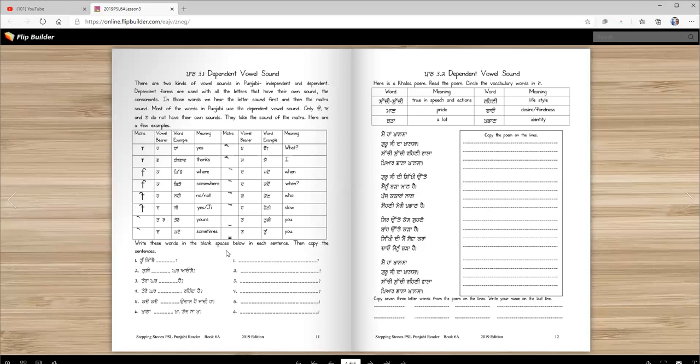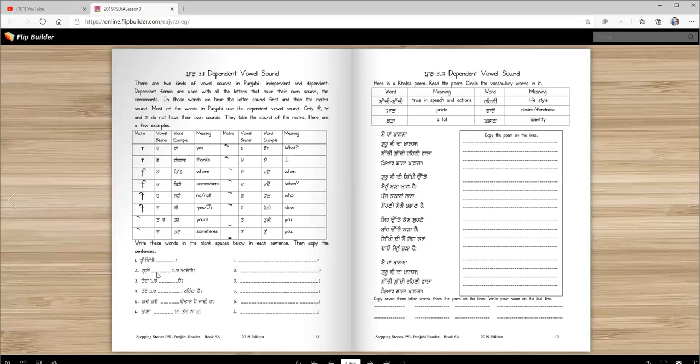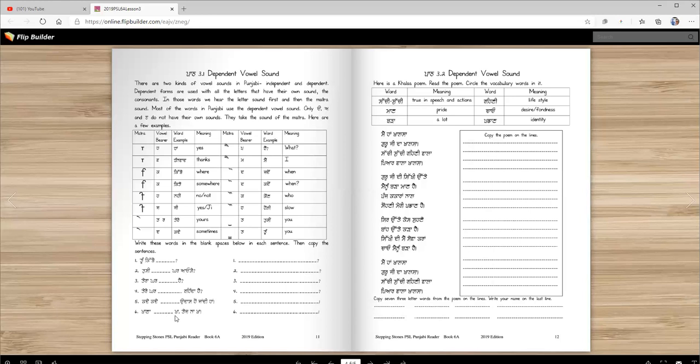Write these words in the blank spaces below in each sentence. Then copy the sentence. You will do this for homework. So an enna shabdaan de vichyo tusi chunonge. Tum kitthe, which shabda fits in. Tusi kadon kar aoge. Tera kar kitthe hai. Tere kar koon renda hai. Kade kade mein udaas ho jan di haan. Khana hauli khaa. Tej na khaa. So read the sentences and copy the sentences here.